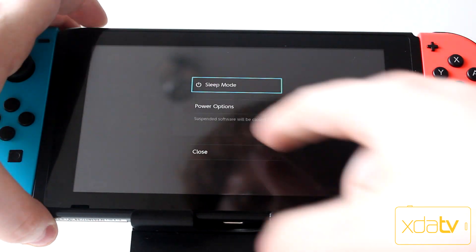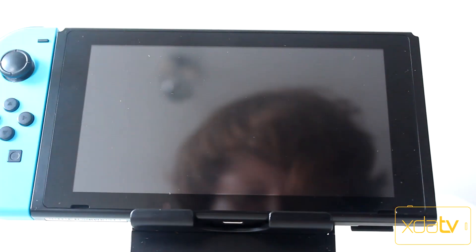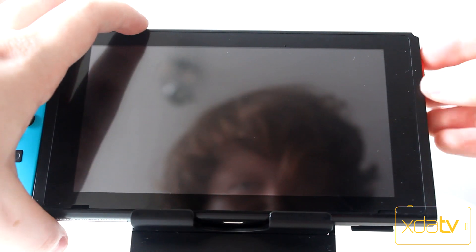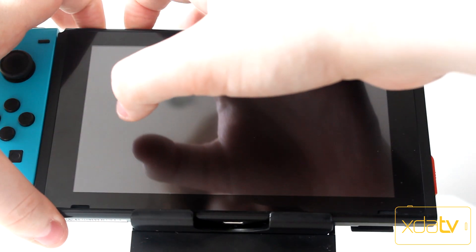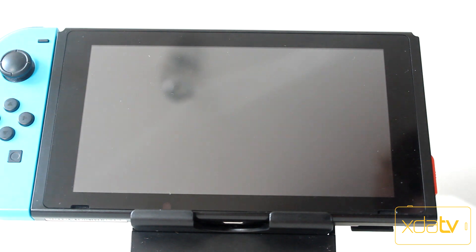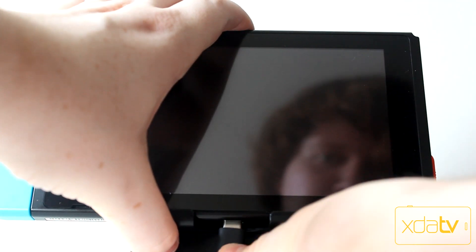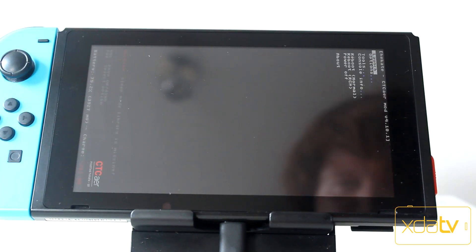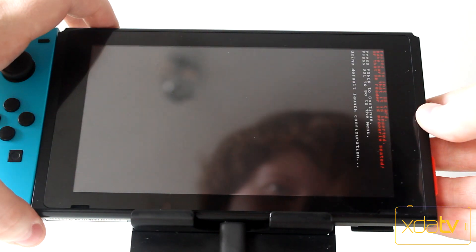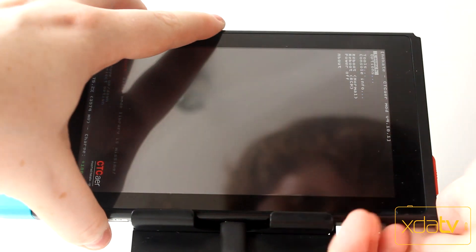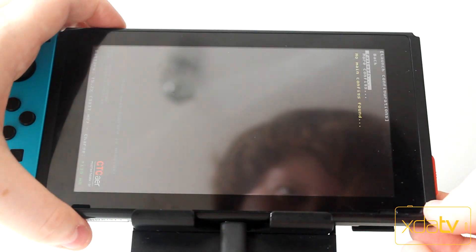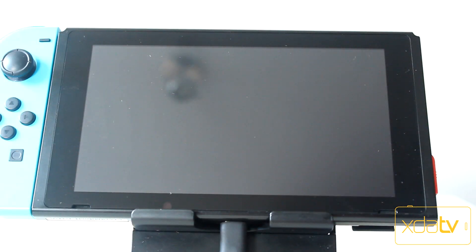If you've kept up with the Nintendo Switch's development scene as of late, you'll have noticed that there's a lot of cool things happening right now. Between the launch of Linux for Tegra Ubuntu by Bylaws and the release of Emu MMC for the Switch, there has never been a better time to own a hackable Nintendo Switch.